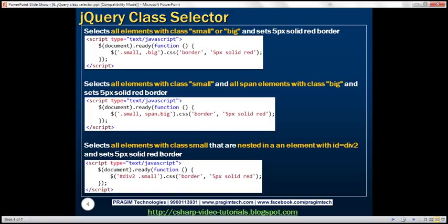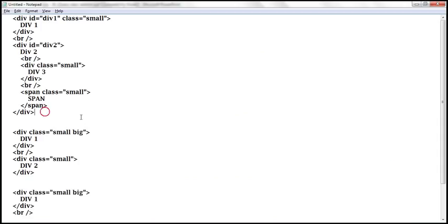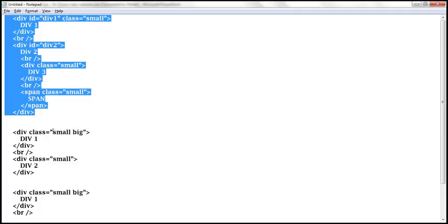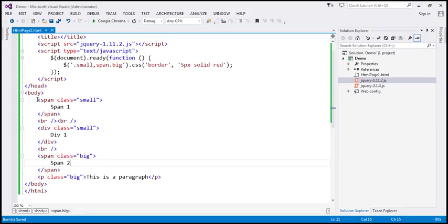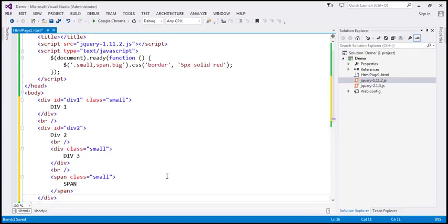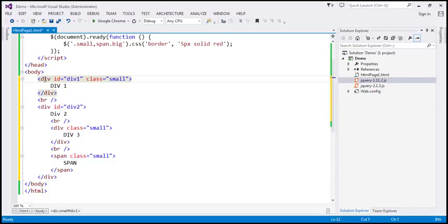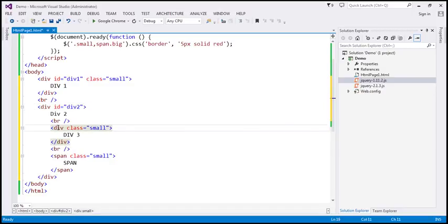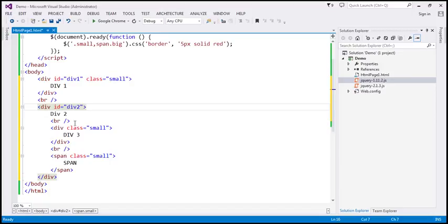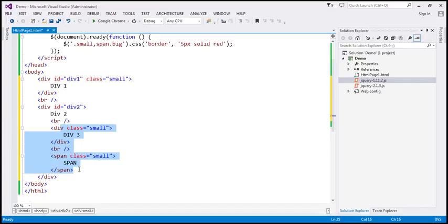Now let's select elements with class 'small' that are nested in an element with id 'div2'. We need different HTML for this. The HTML has a div with id 'div1' and another div with id 'div2'. Inside 'div2', there is another div and a span, both with class 'small'. We want to find all elements nested within the element with id 'div2' that have class 'small' and set a 5-pixel solid red border on them.